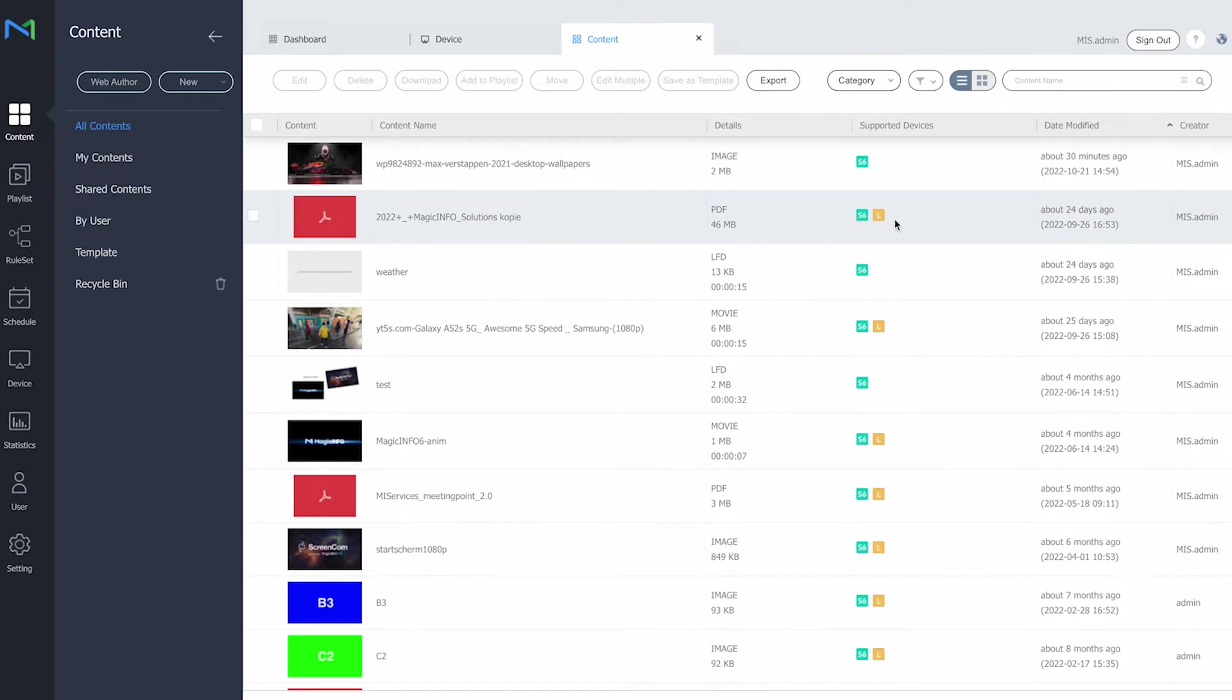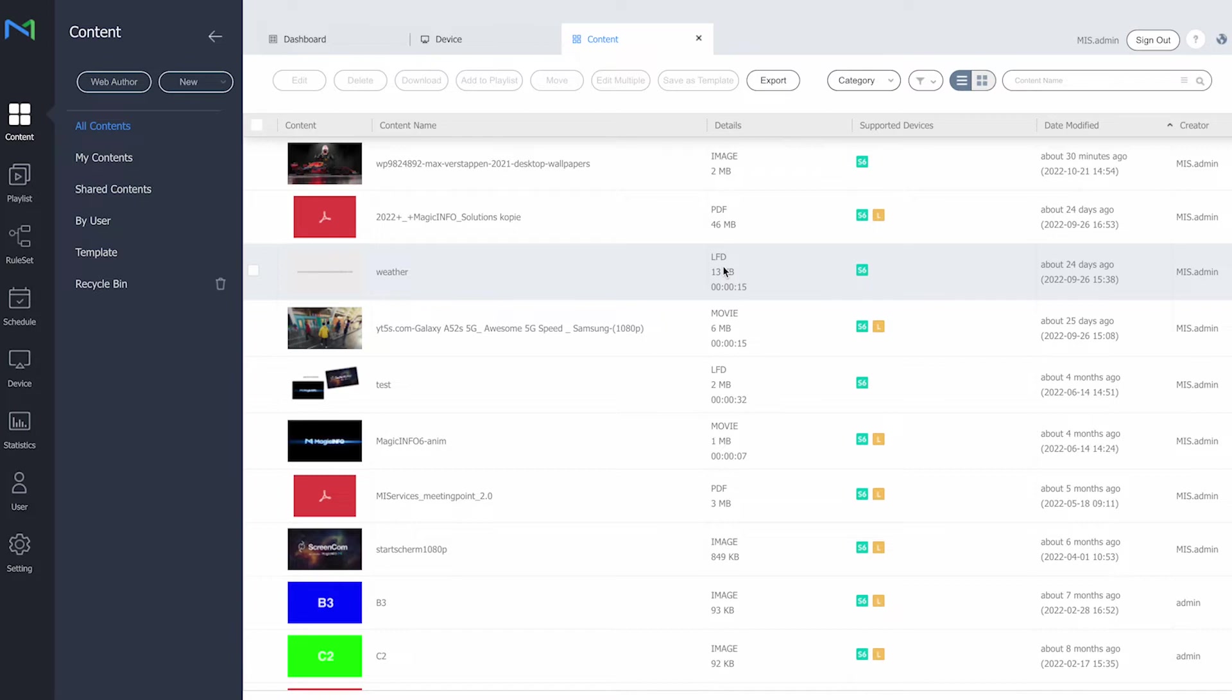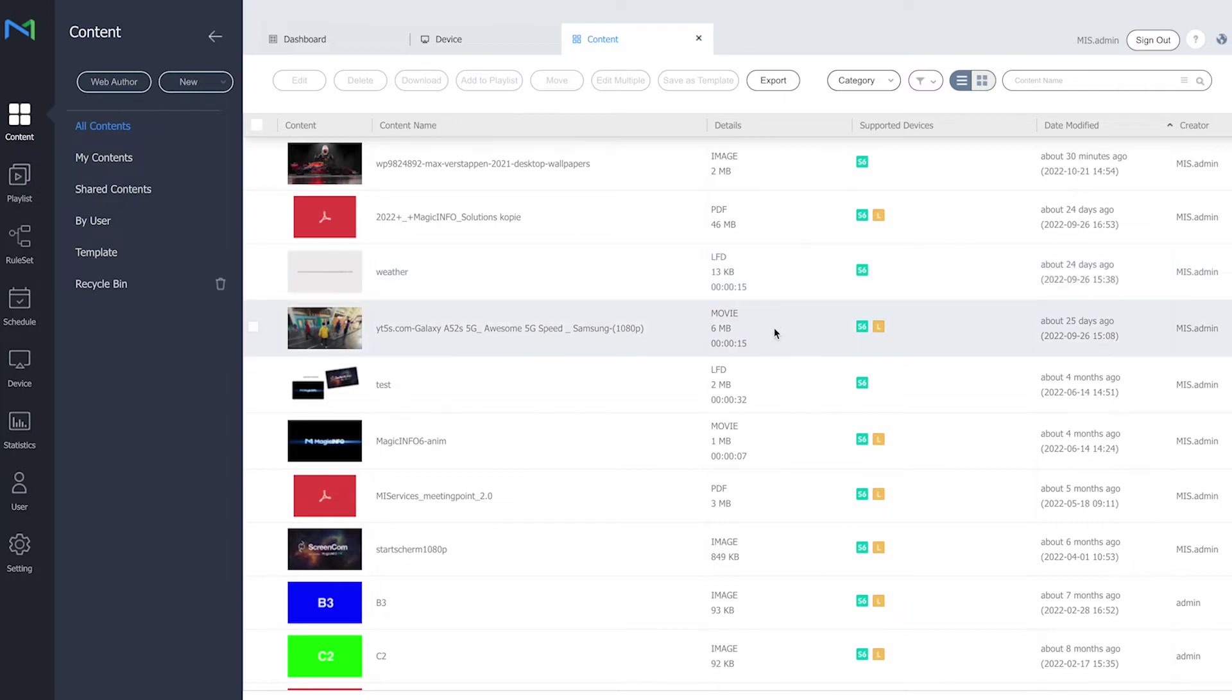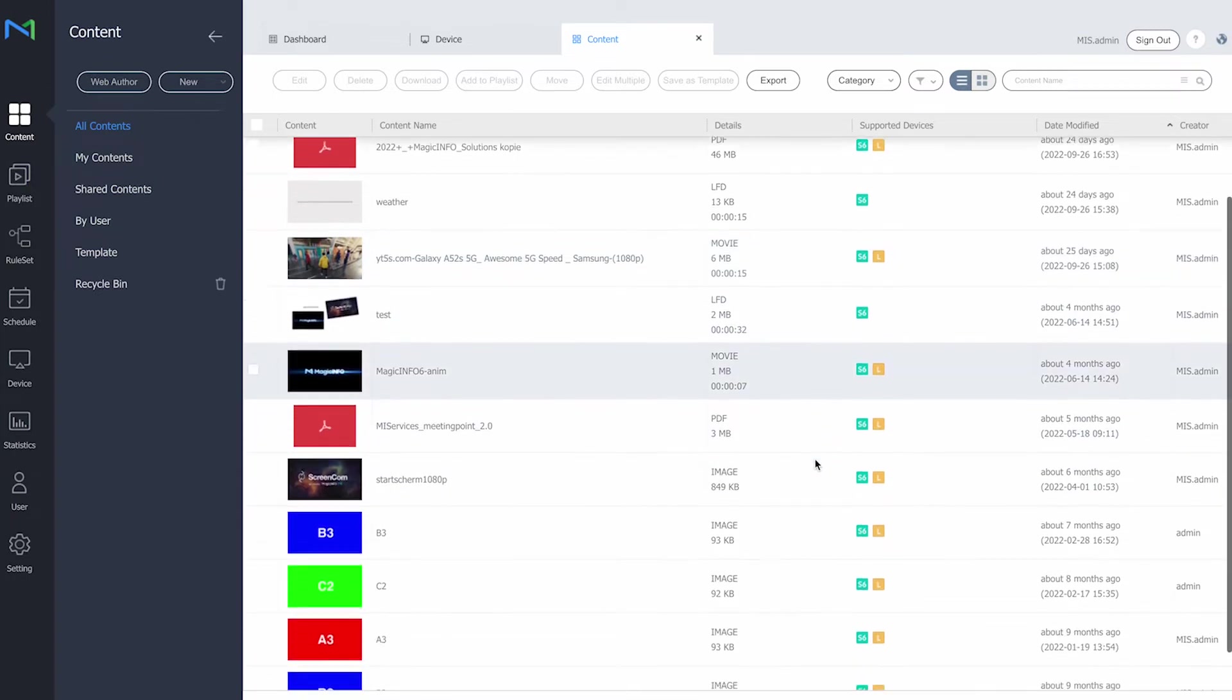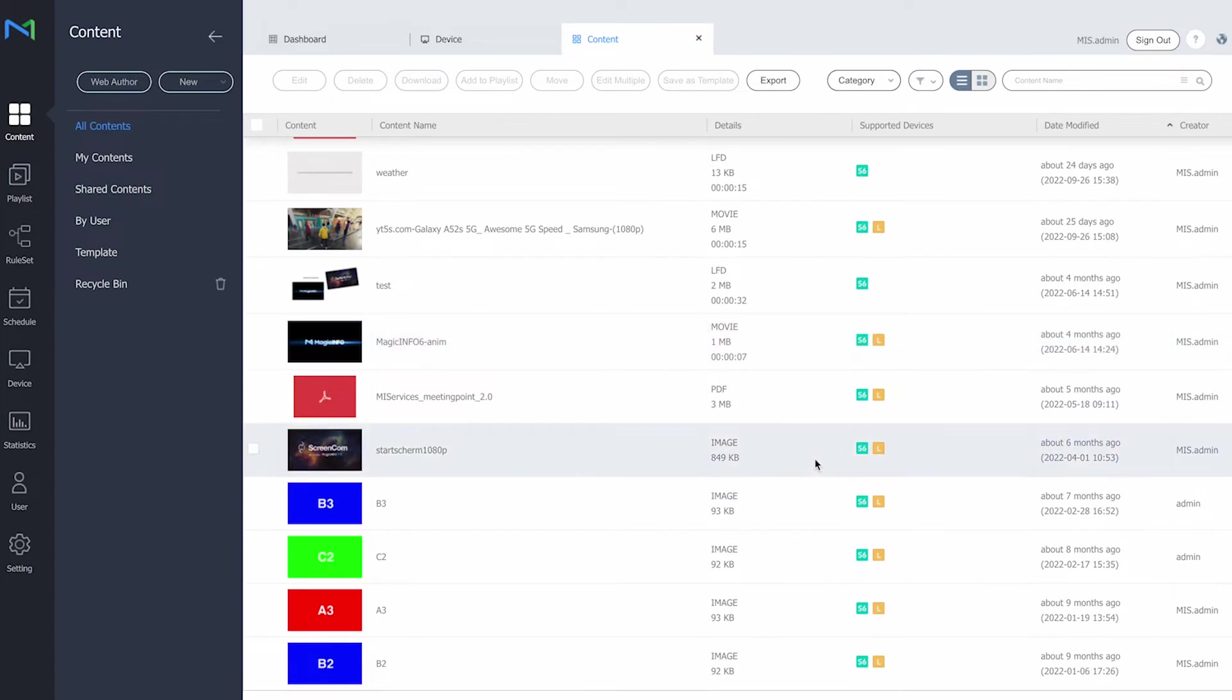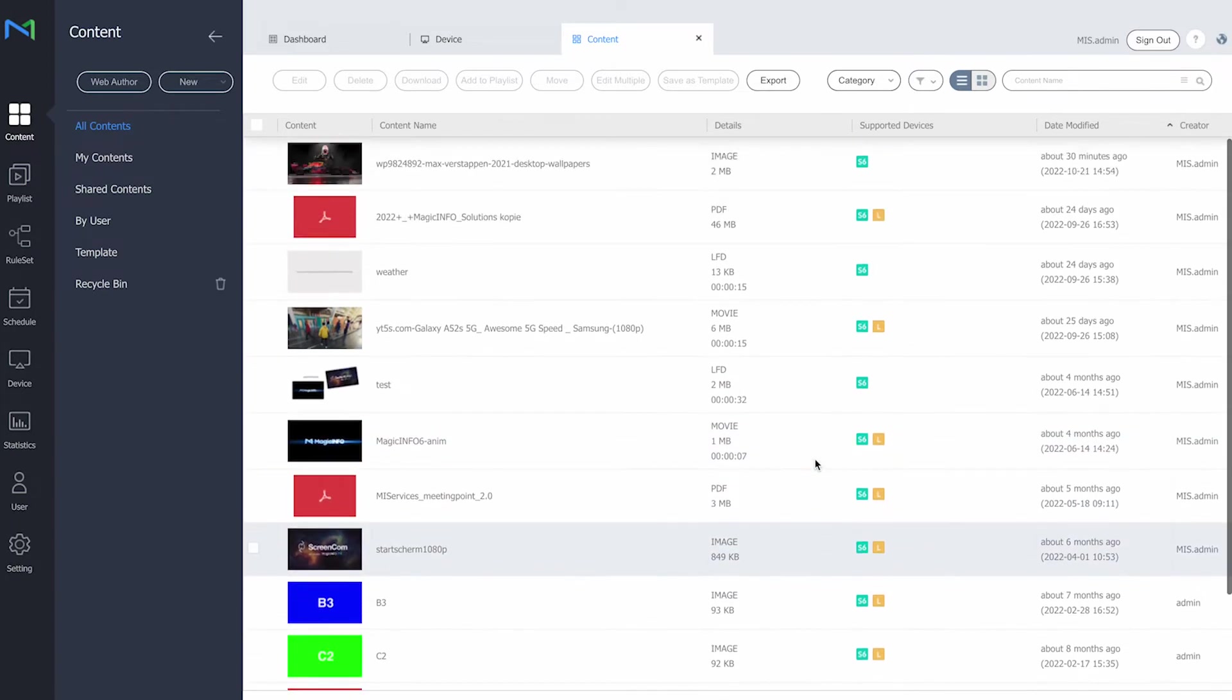And the third one is an LFD file which has been created in a web author. Now the web author is only accessible for premium players and can only show the content on premium players as well. So think of web pages and widgets for example, but also RSS feeds and CSS feeds. Now the fourth item is a movie file which is also supported by both players. And then we have some more files right here at the bottom. So you can see that the majority is also supported by light, but not all of them.